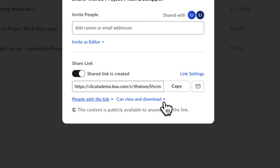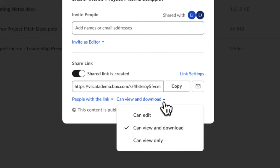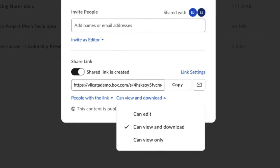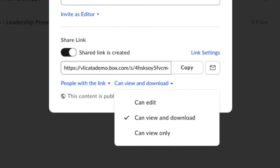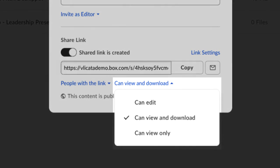In this example, to the right of People with the Link is the setting that controls what people can do with the link. The default option here is also determined by your company's enterprise settings. Box has three settings here: can view and download, can view only, or can edit.